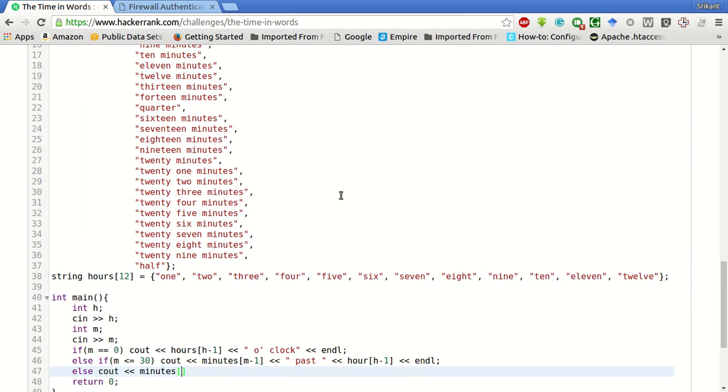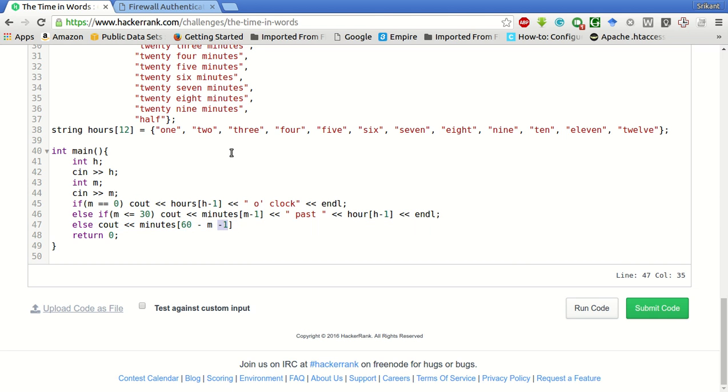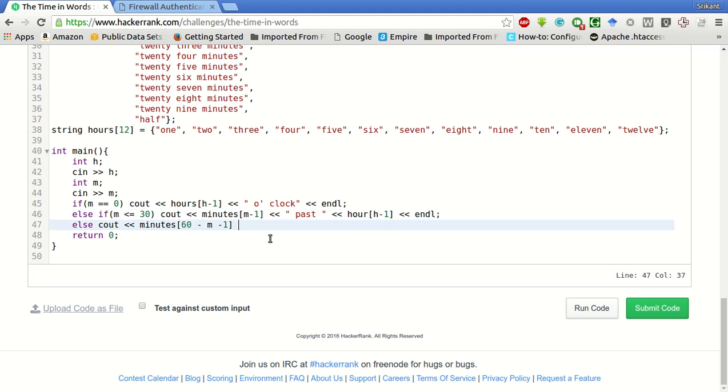What we will do is we will subtract it from sixty. Minutes of [60 minus m minus 1]. Minus one is because the array is indexed from zero and not from one, both here and here. So it will be 'to'.